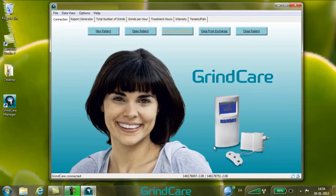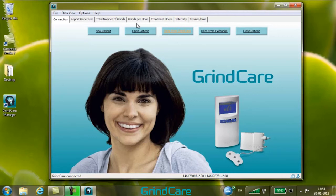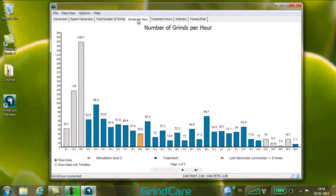Six more tabs can now be seen to the right of the connection tab. The first tab is the report generator. The following five tabs each correspond to a specific bar chart: total number of grinds, grinds per hour, treatment hours, intensity, and tension pain. A specific bar chart, for example grinds per hour, can be displayed by selecting the appropriate tab or by selecting the appropriate menu item in the data view menu.